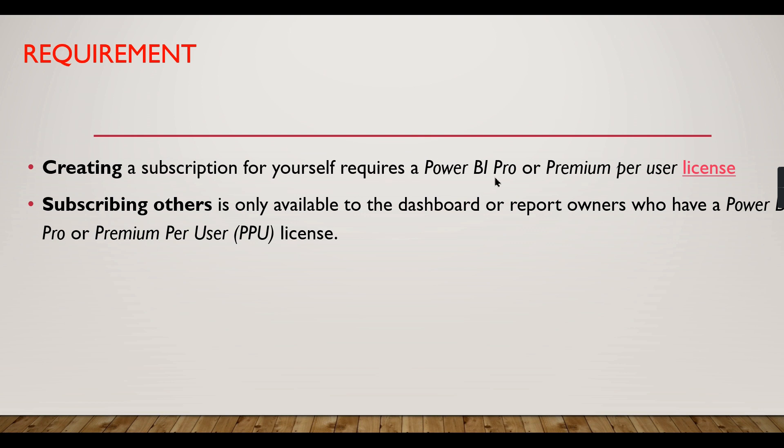You can schedule a report to be seen weekly. For example, at the weekend, every Friday. If you miss it, you may not see the report, so you need an email notification for that purpose. You can create a subscription for yourself.